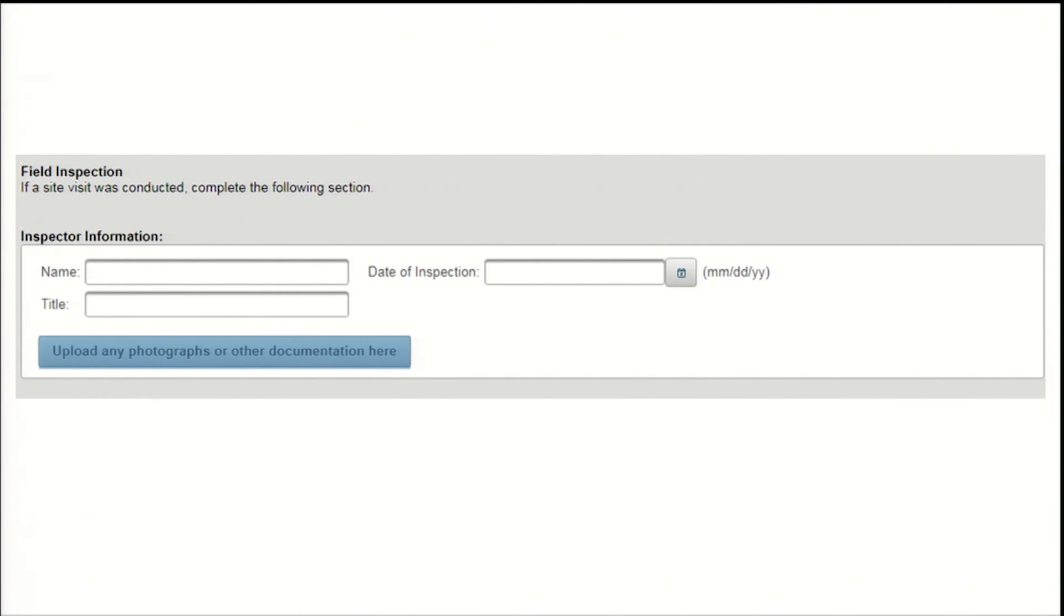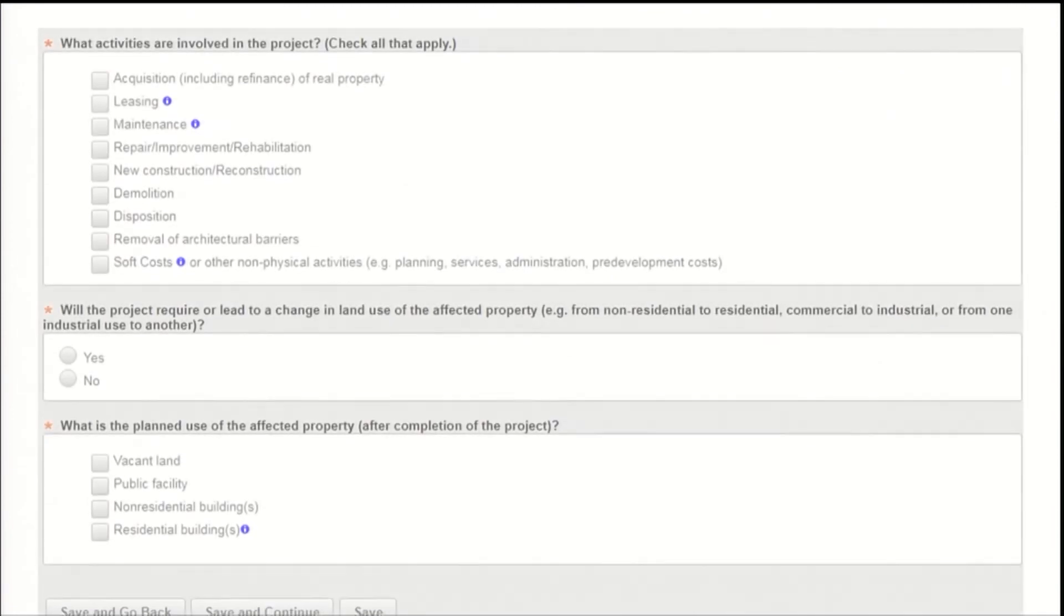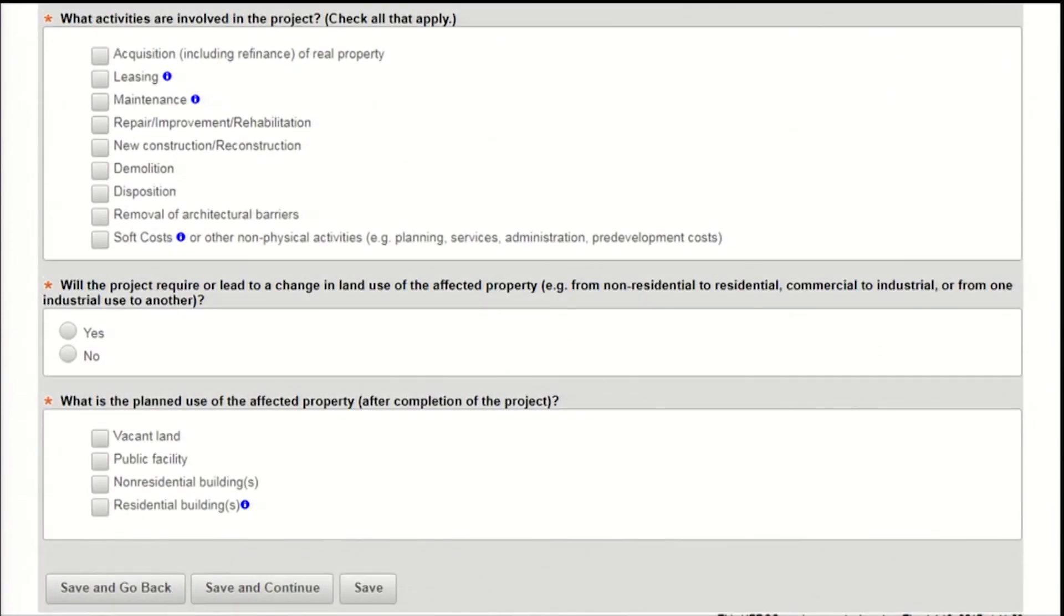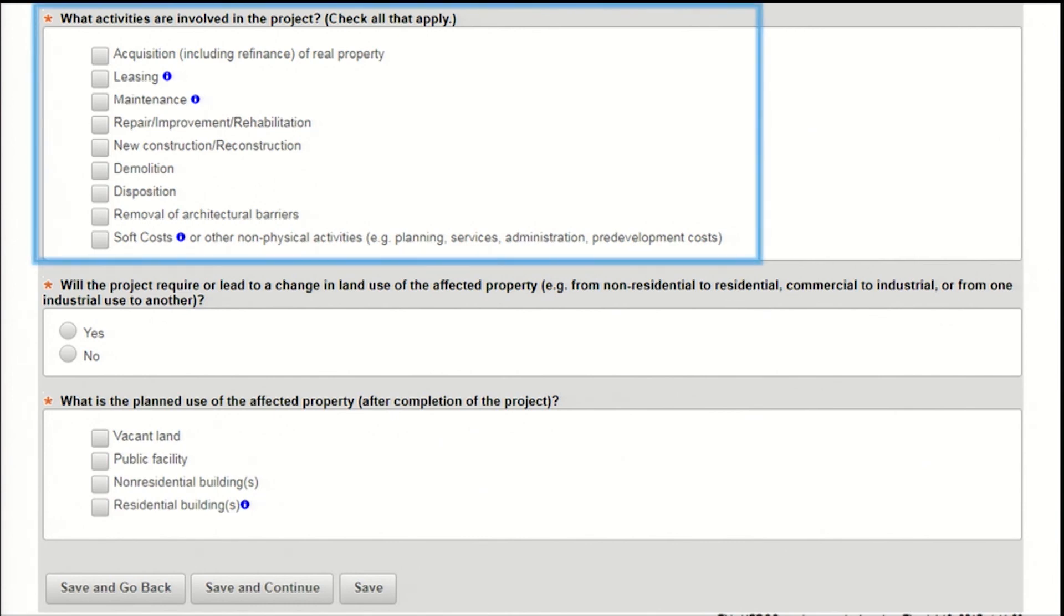Finally, the last section on the project summary screen contains three quick questions about the activities involved in the project. It's important to answer these questions accurately and completely, as future screens in Heroes will rely on your responses to these questions. First, indicate the proposed activities, such as refinance, rehabilitation, new construction, or demolition. You may select as many of these activities as apply.